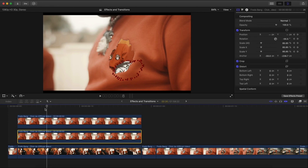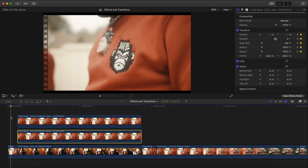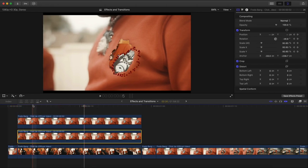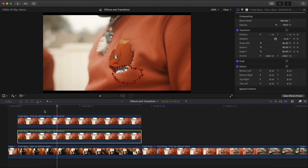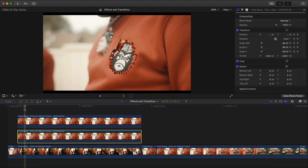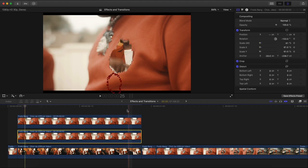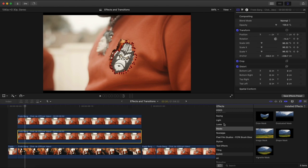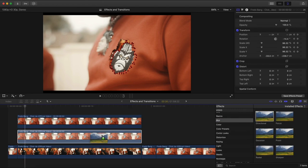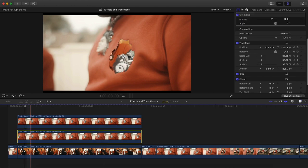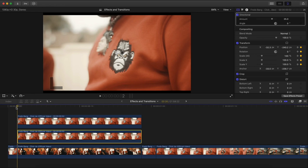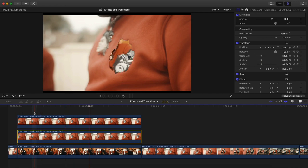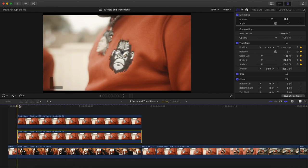If we go back and push play, it kind of looks like that. Right now it's a bit meh, so we need to create a blur to emphasize movement. Go into Effects, go to Blur, Directional Blur, and drag that onto that clip. Now you'll see more of that blurriness effect.